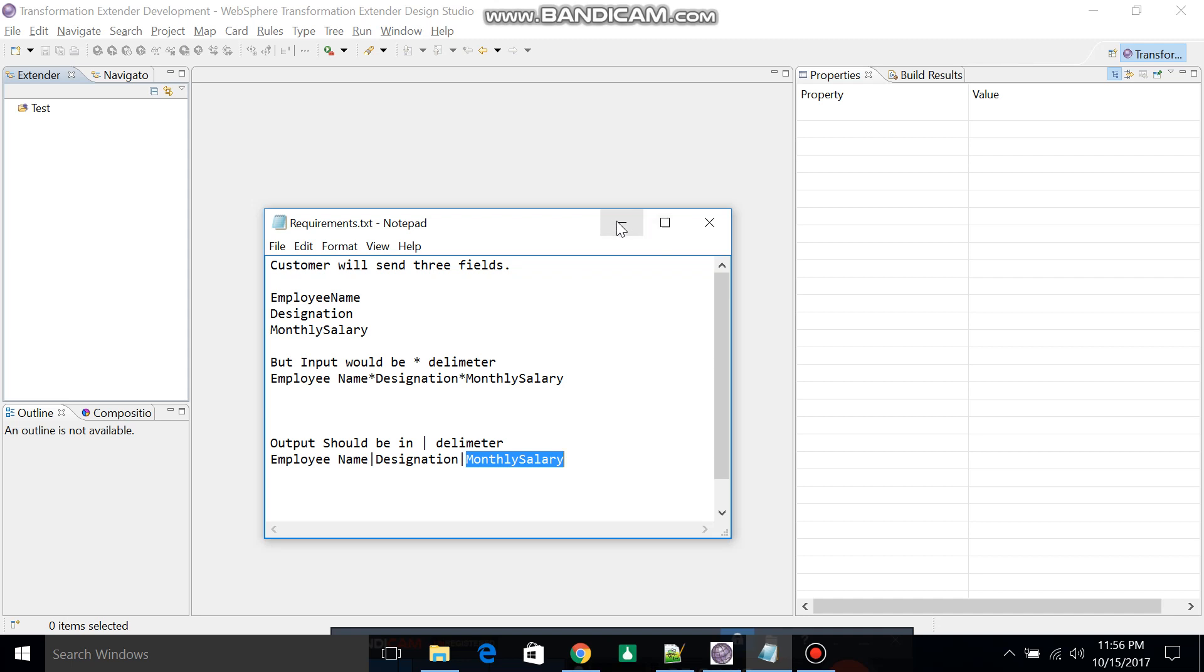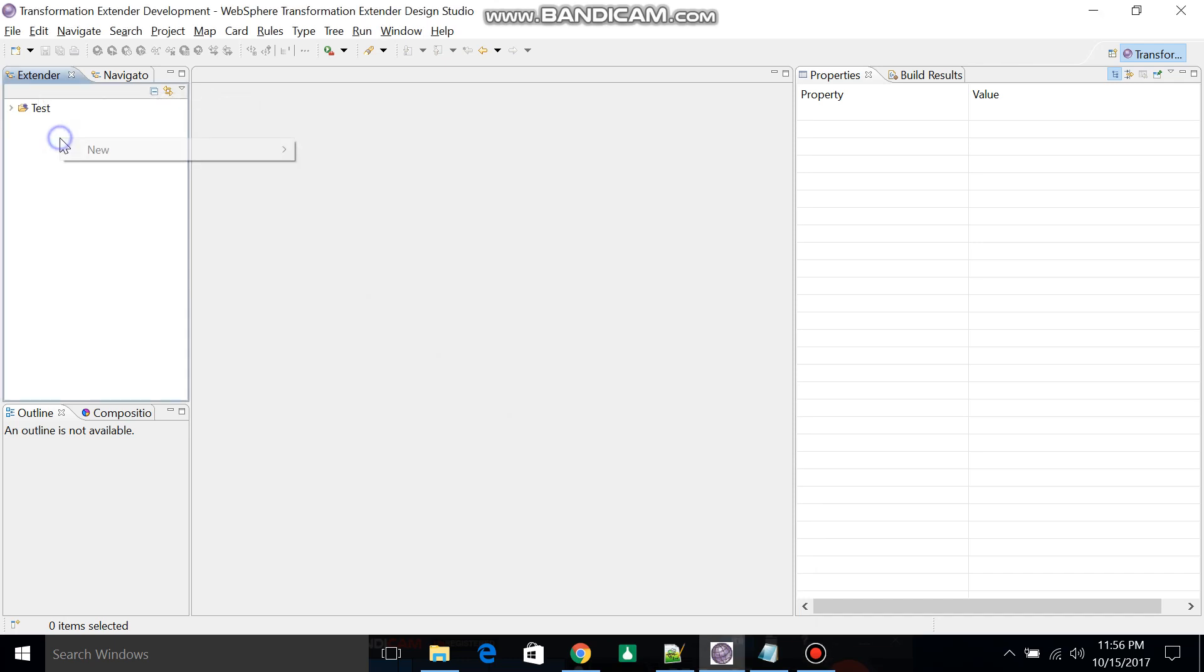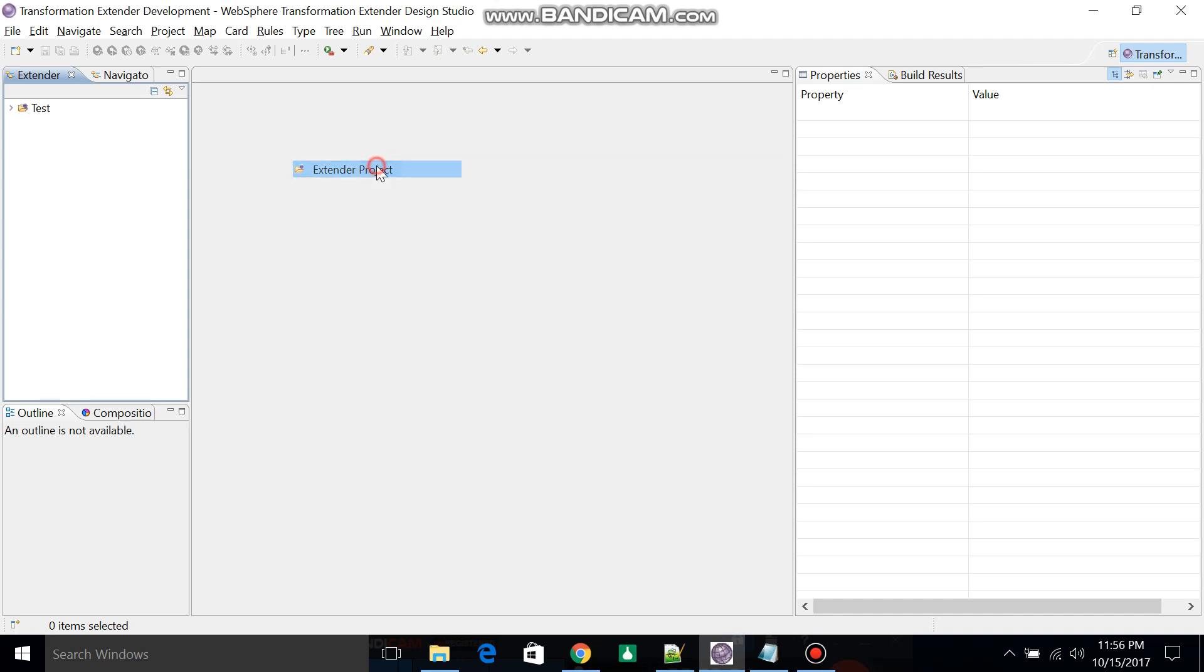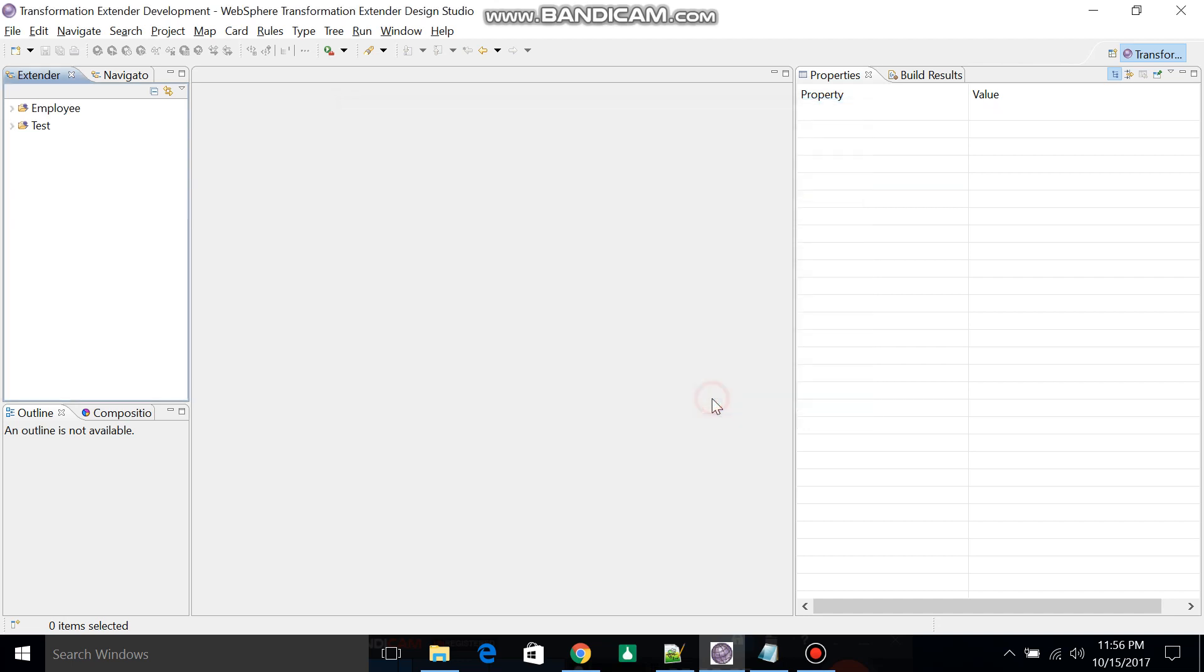So let's start with WTX Type Tree. First, you have to select the External tab, then right-click and click New. Then select External Project. Give the project name as Employee and click Finish.